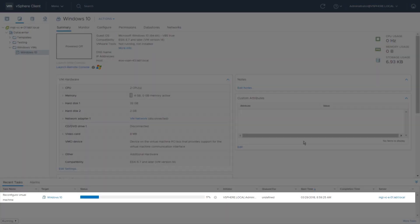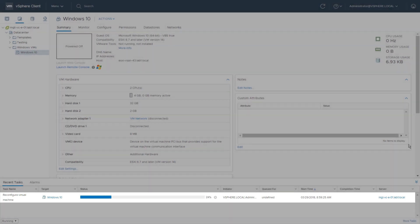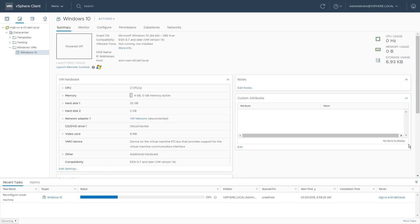The virtual machine will now be reconfigured. Virtual machine disks and home files will now be encrypted. This may take a varied amount of time based on your configuration.